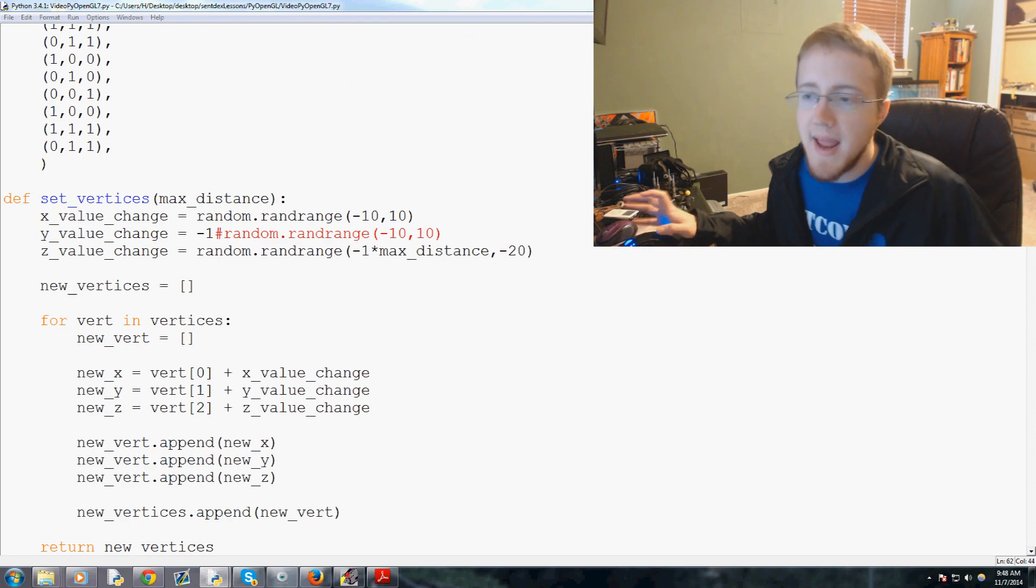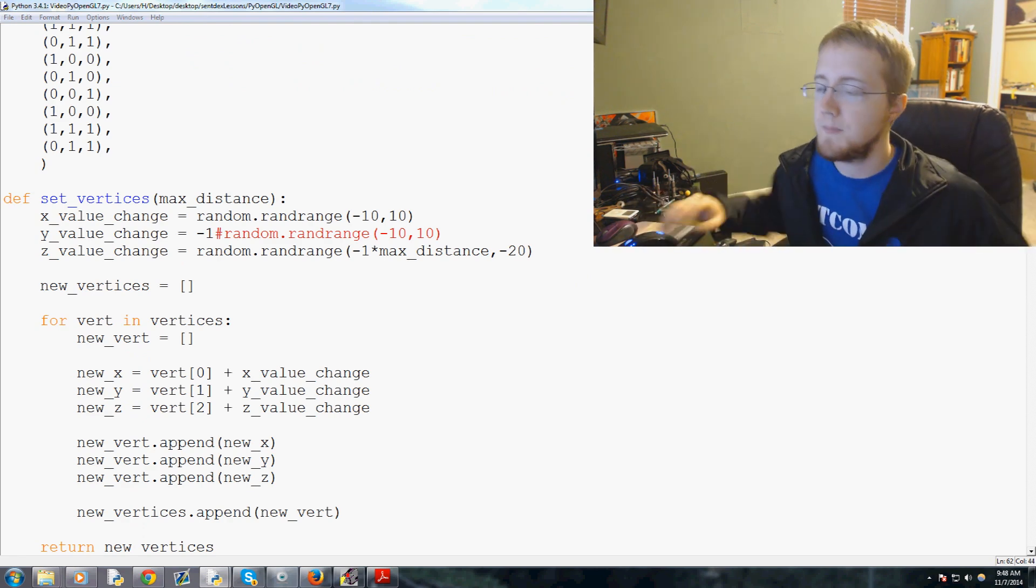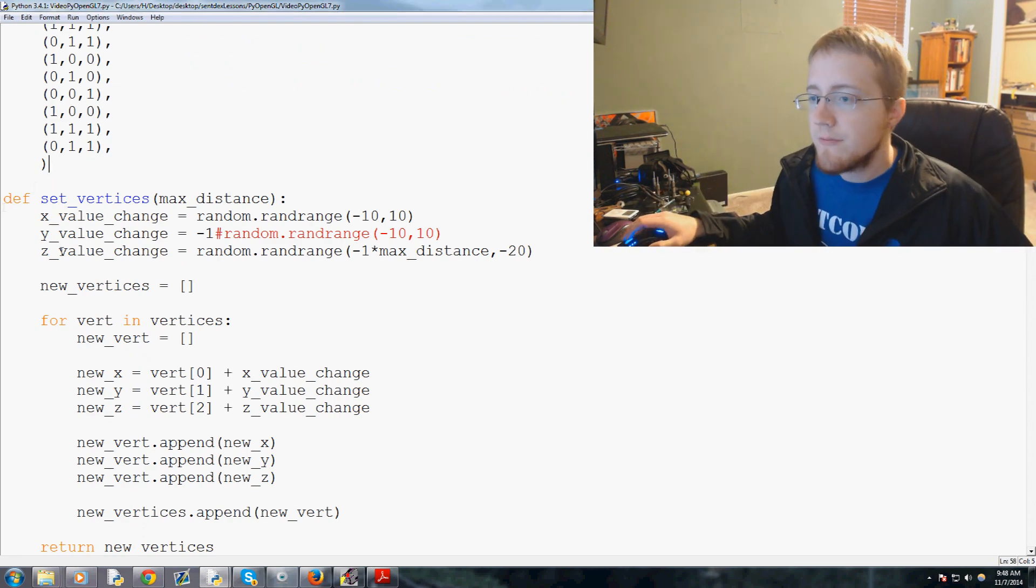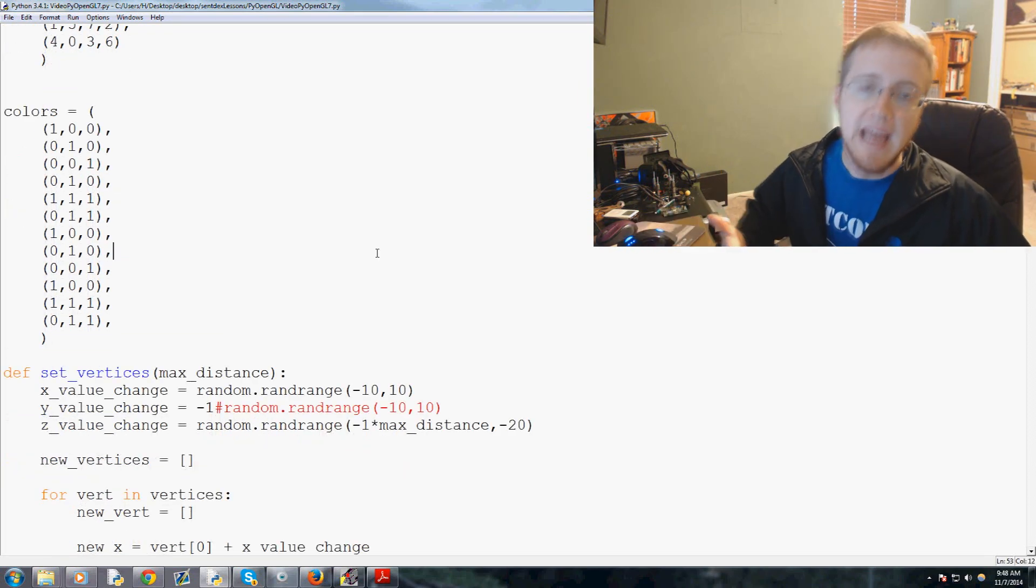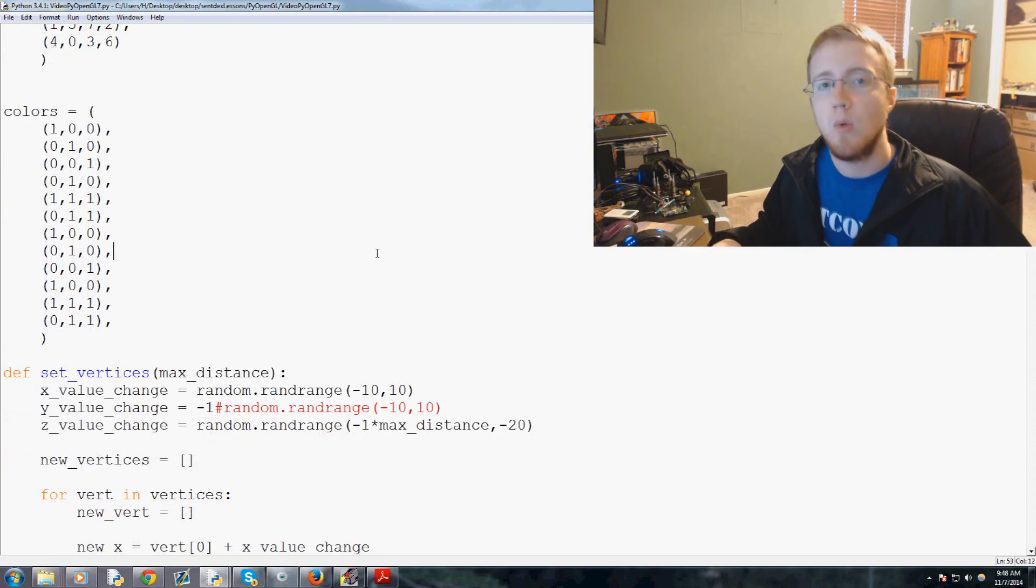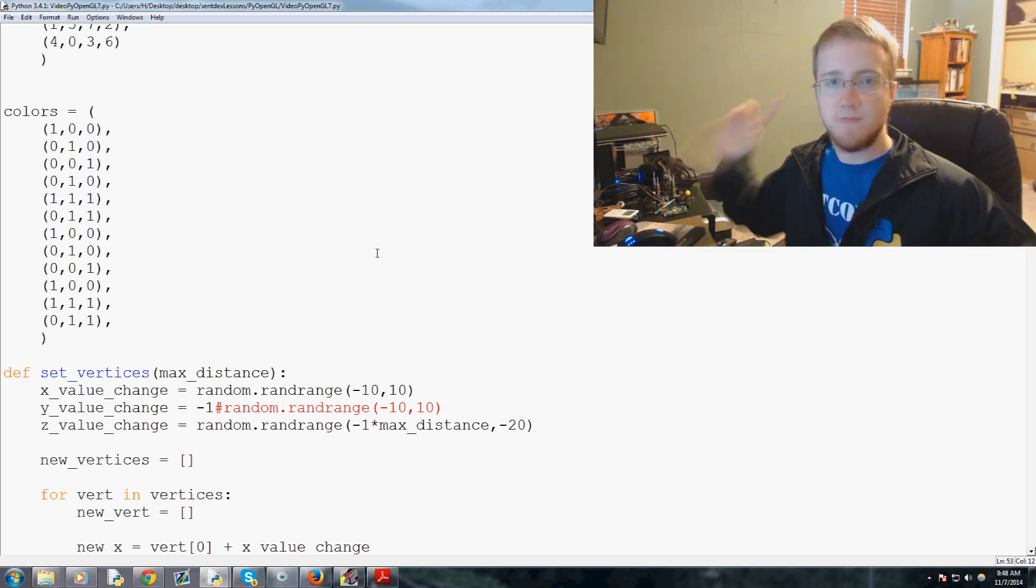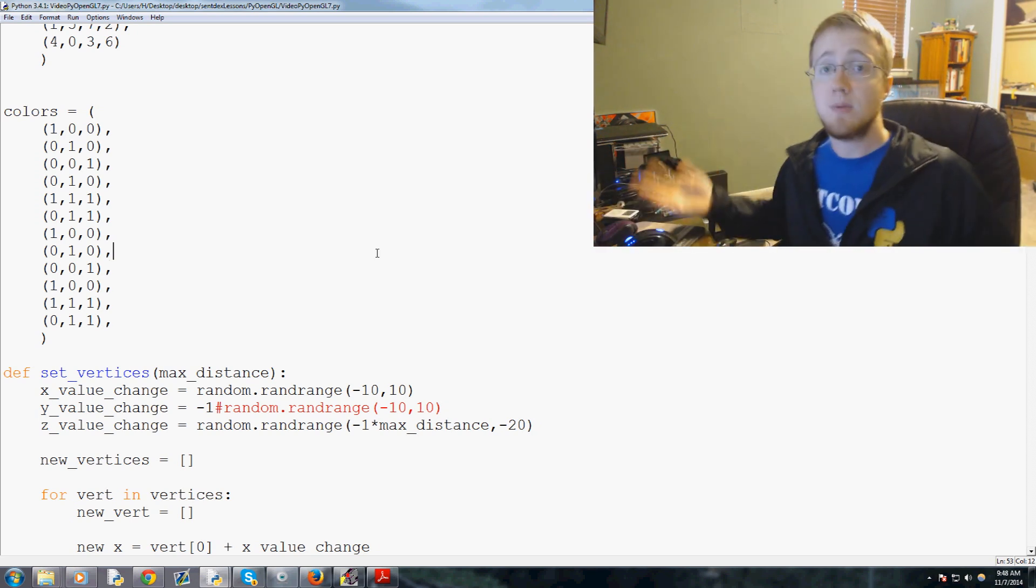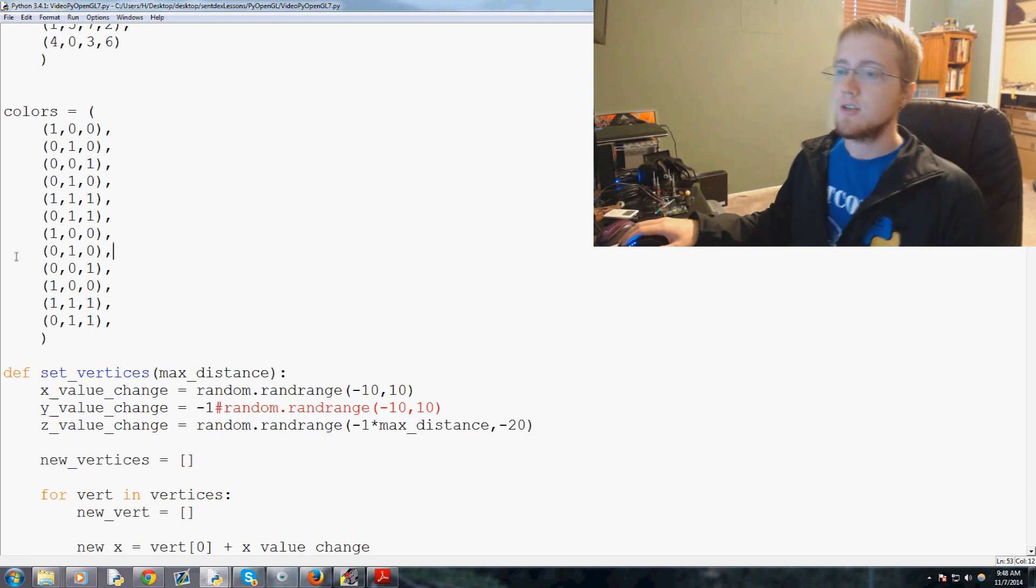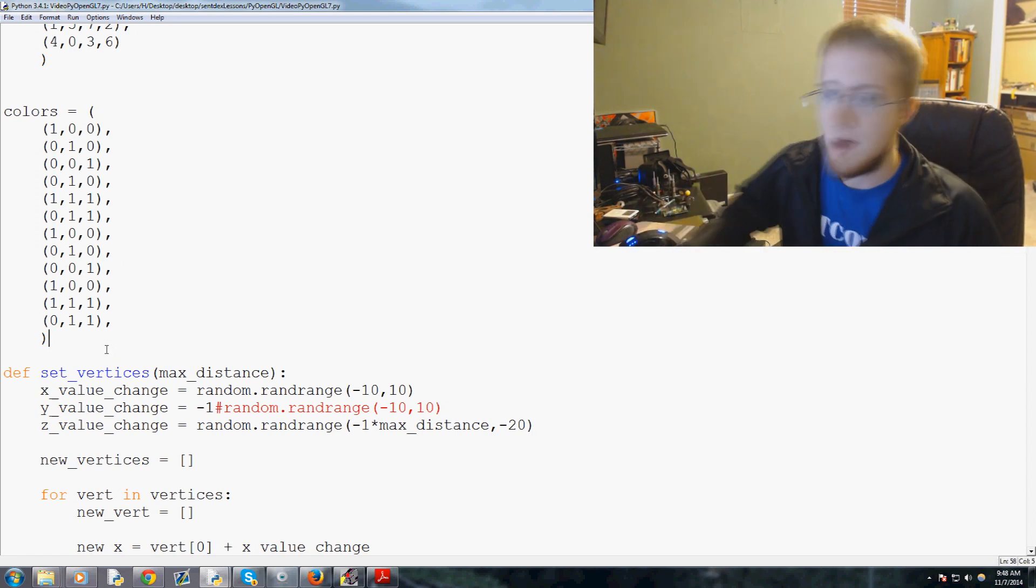So how would we make this floor? Well it sounds maybe confusing but it's really not. If we think about how did we make the edge of the cube, we specified vertex vertex vertex vertex and we filled it in and that was it. That's all you have to do. So we can do the exact same thing for a ground.